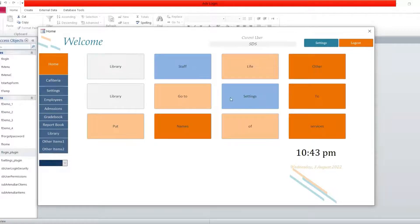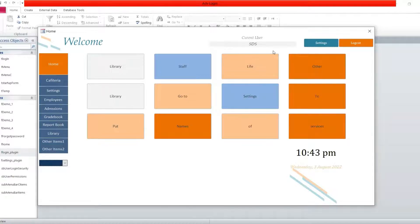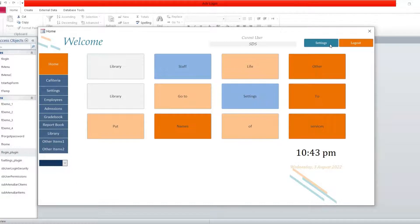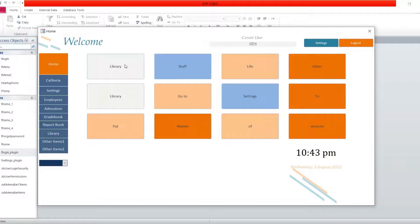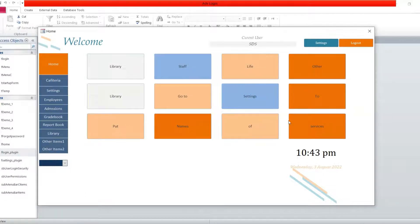As you can see, we have an area which shows the person who was logged in, and then we have a setting button here. It takes us to the setting form, and then we have a logout button which takes us to the login form.